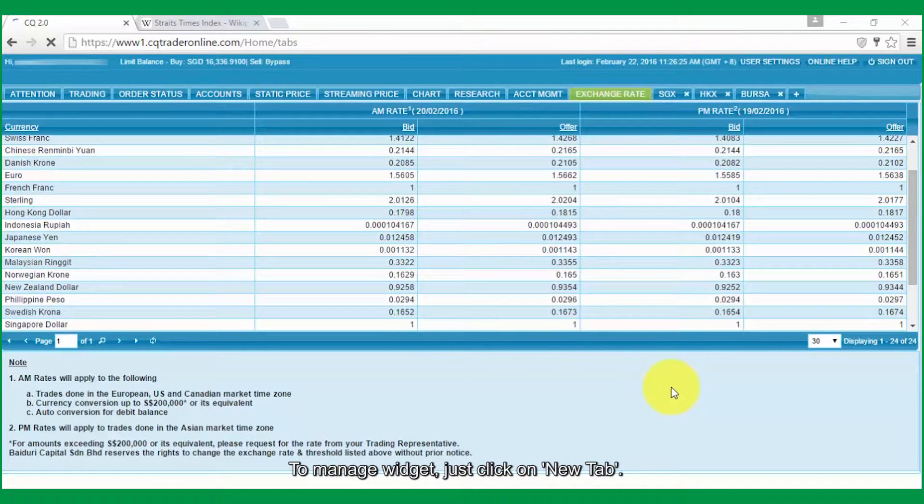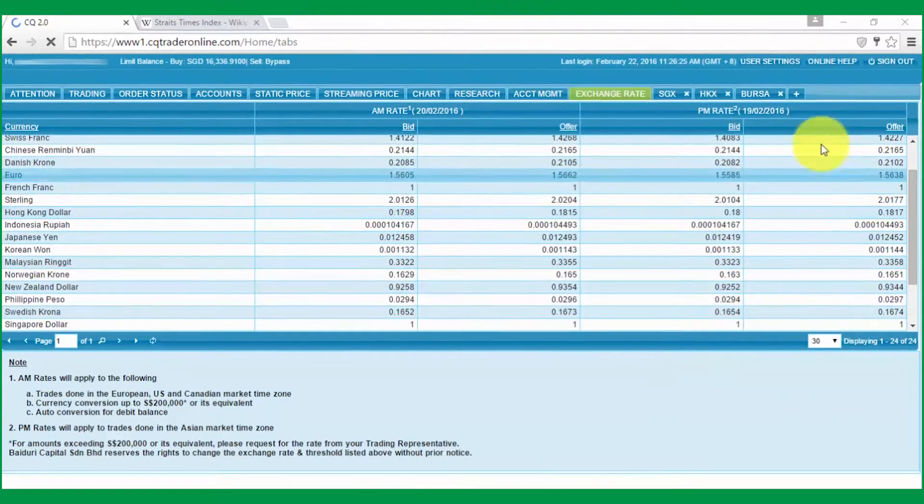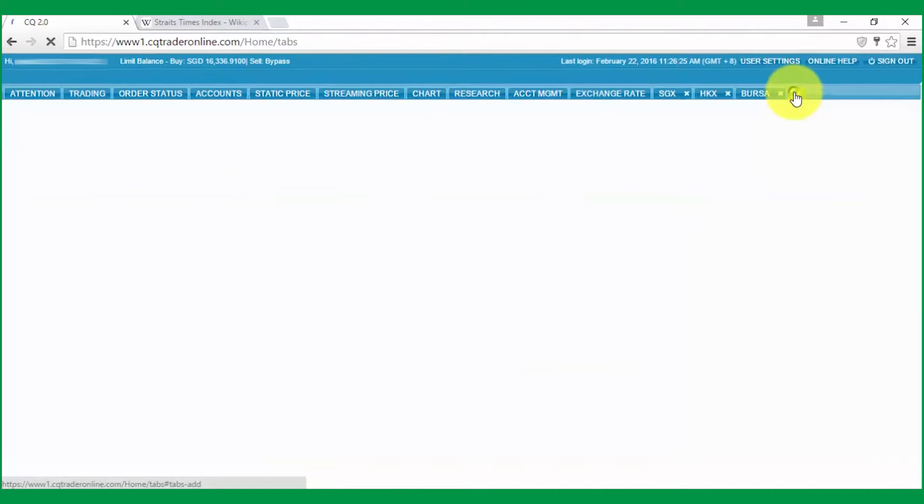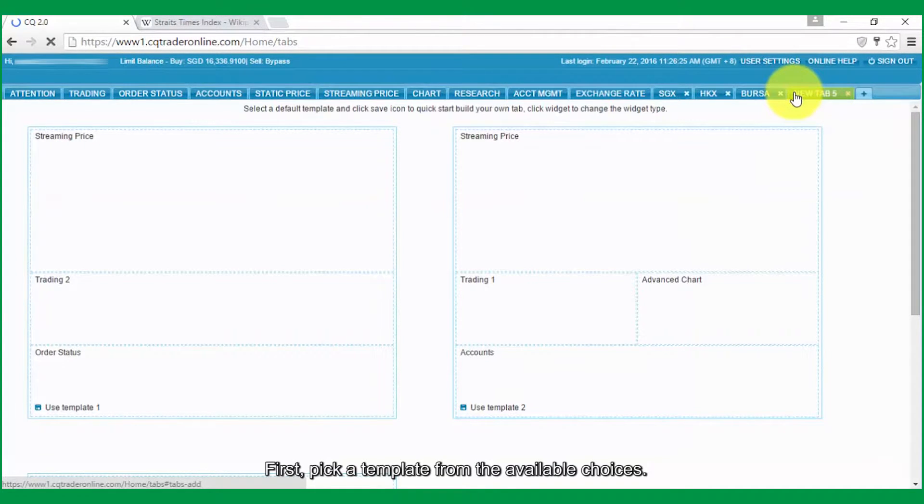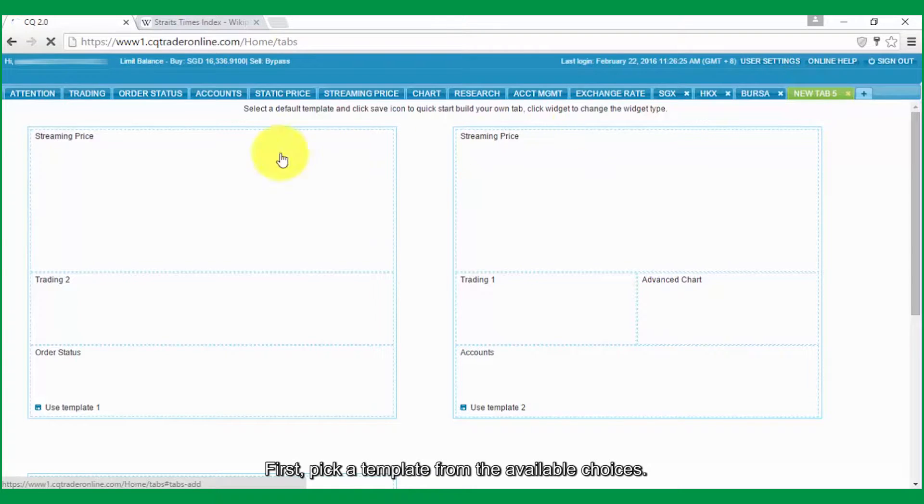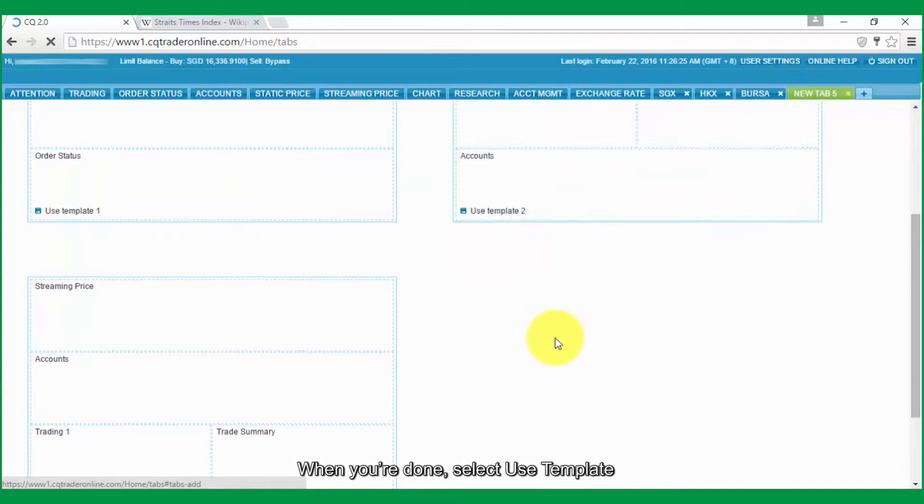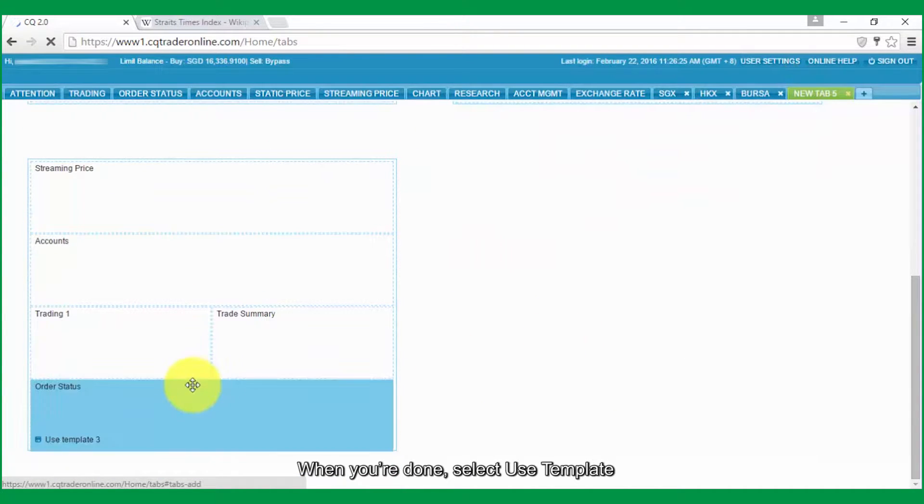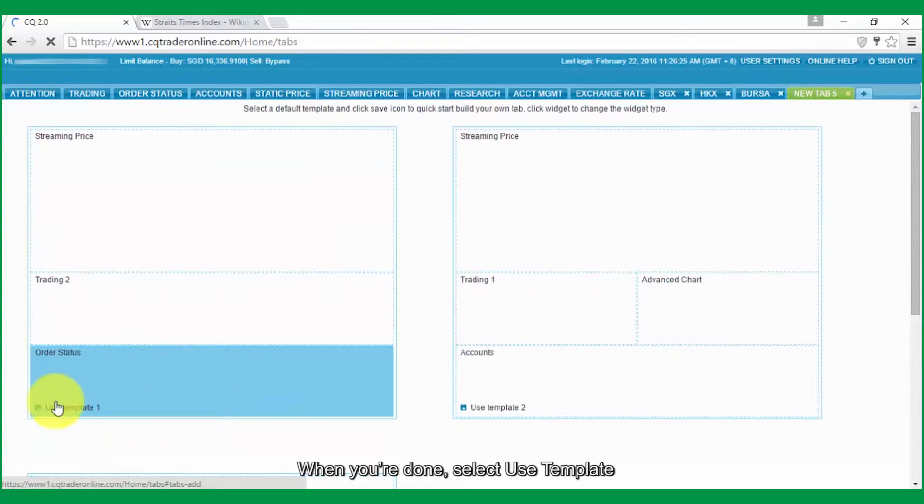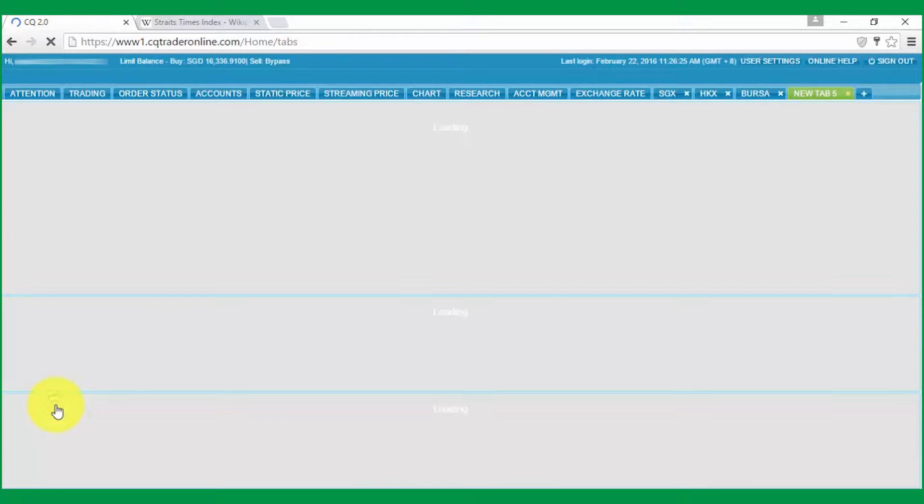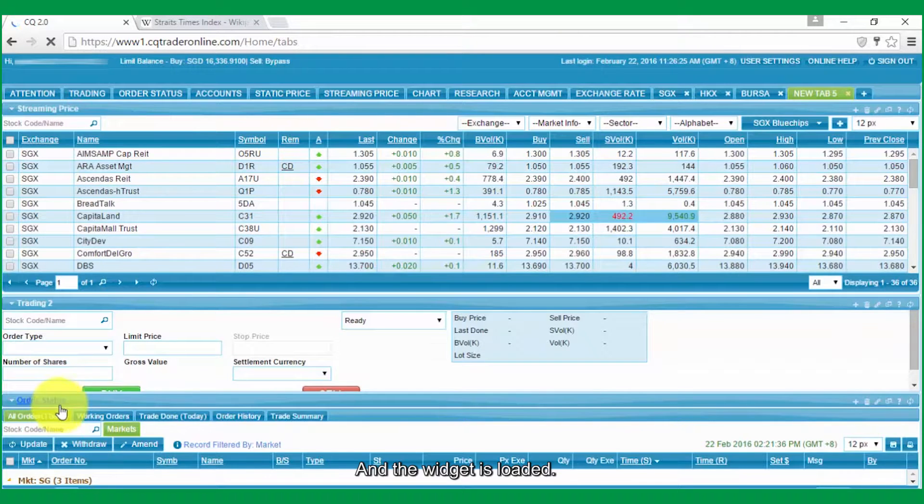To manage widget, just click on New tab. To add a widget, first pick a template from the available choices. When you're done, select Use Template and the widget is loaded.